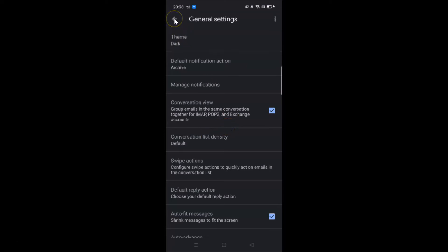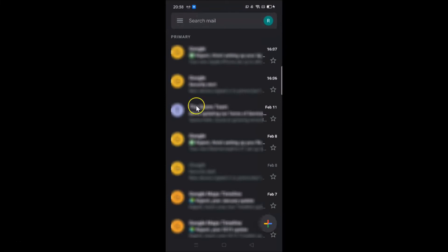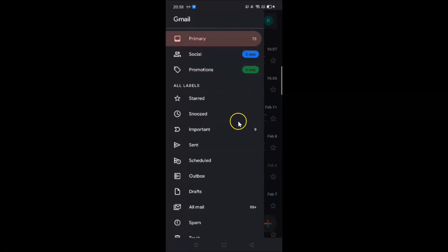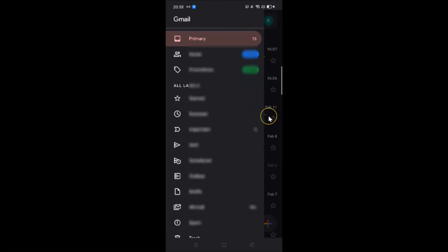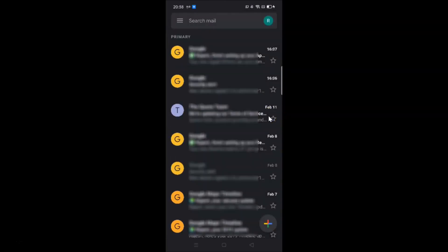Going back, you can see dark mode is enabled throughout the Gmail app. Tapping the menu icon also confirms the dark mode is active. That's it — in this way you can easily enable dark mode in Gmail officially on Android 10. Thanks for watching, and if you like my videos, please support this channel by subscribing. Thanks, bye bye!